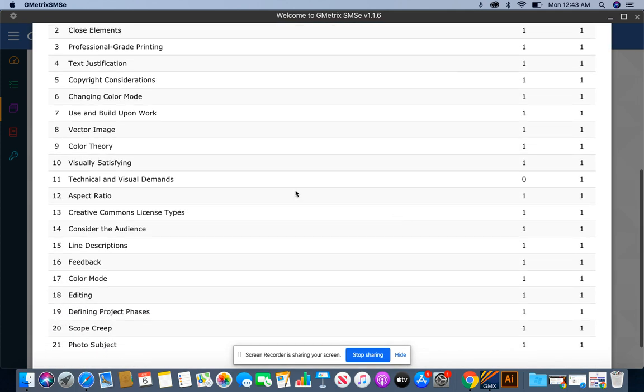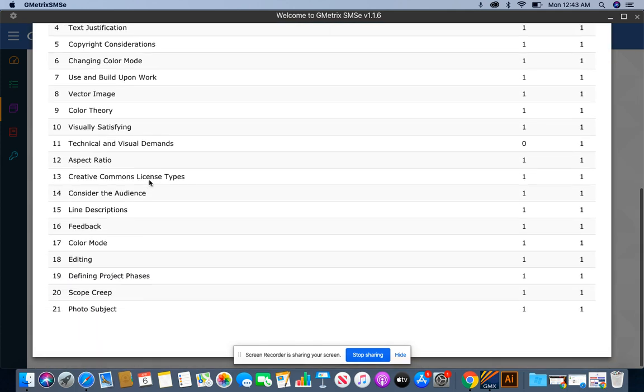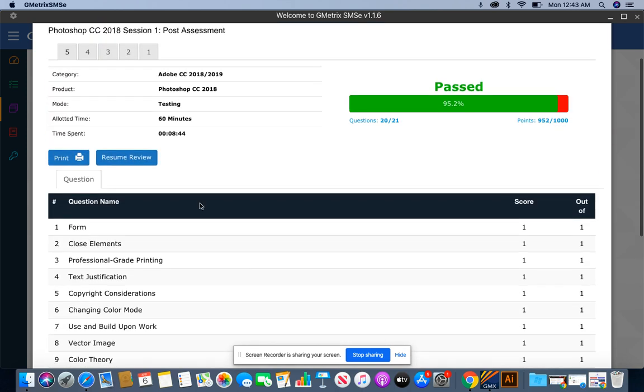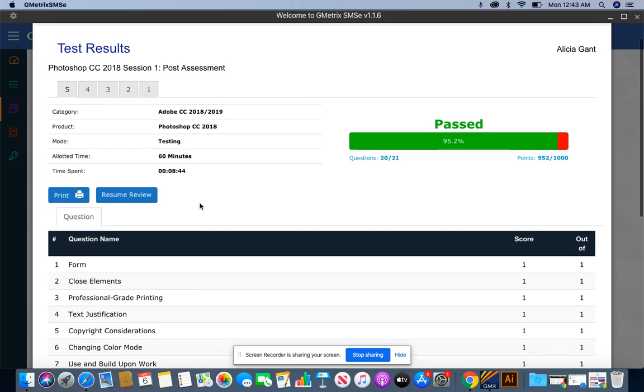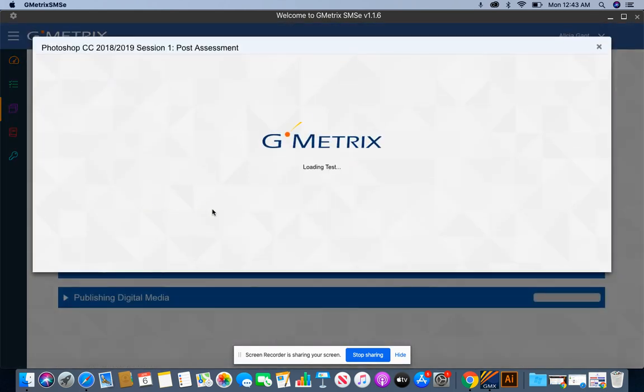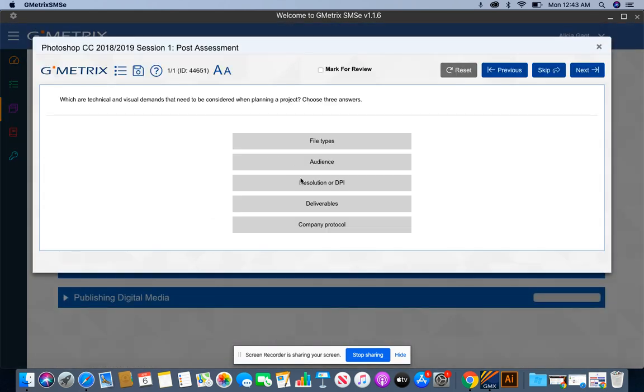There was one question that we did not do correctly. And that is the technical and visual demand. Now I purposely got one question wrong to show you what you need to do when you don't get 100%. Now you're going to click on resume review, and it will make you redo that question. Okay. So for this question, which are technical and visual demands that need to be considered when planning a project? Choose three.